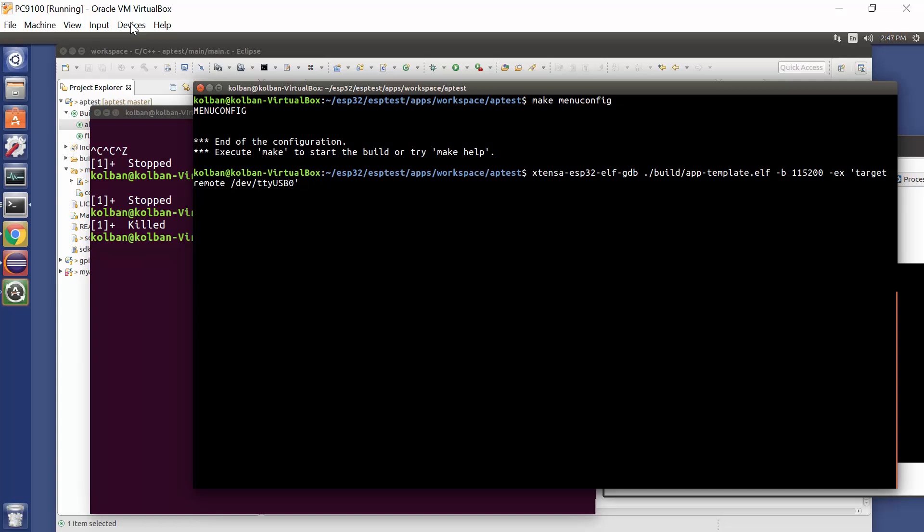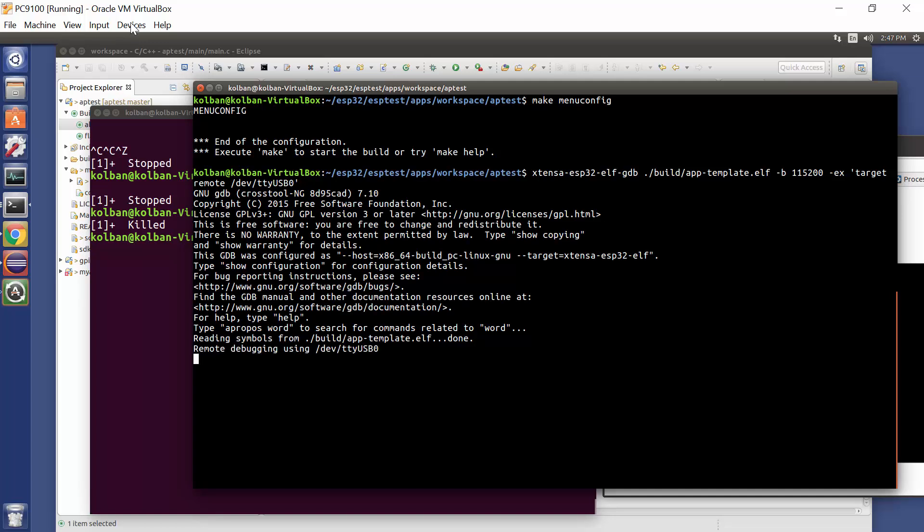Xtensa ESP32 ELF GDB, the name of your ELF file. We want to connect at 115,200 baud. And the extra command is target remote dev TTY USB. And when we run that.